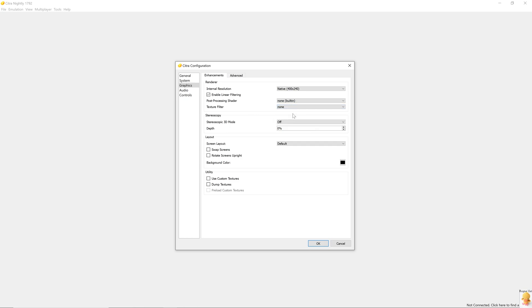Stereoscopic 3D mode. If you've got a stereoscopic display, meaning a 3D TV, you can enable it here. Layout is pretty self-explanatory. And then we have the utility options.